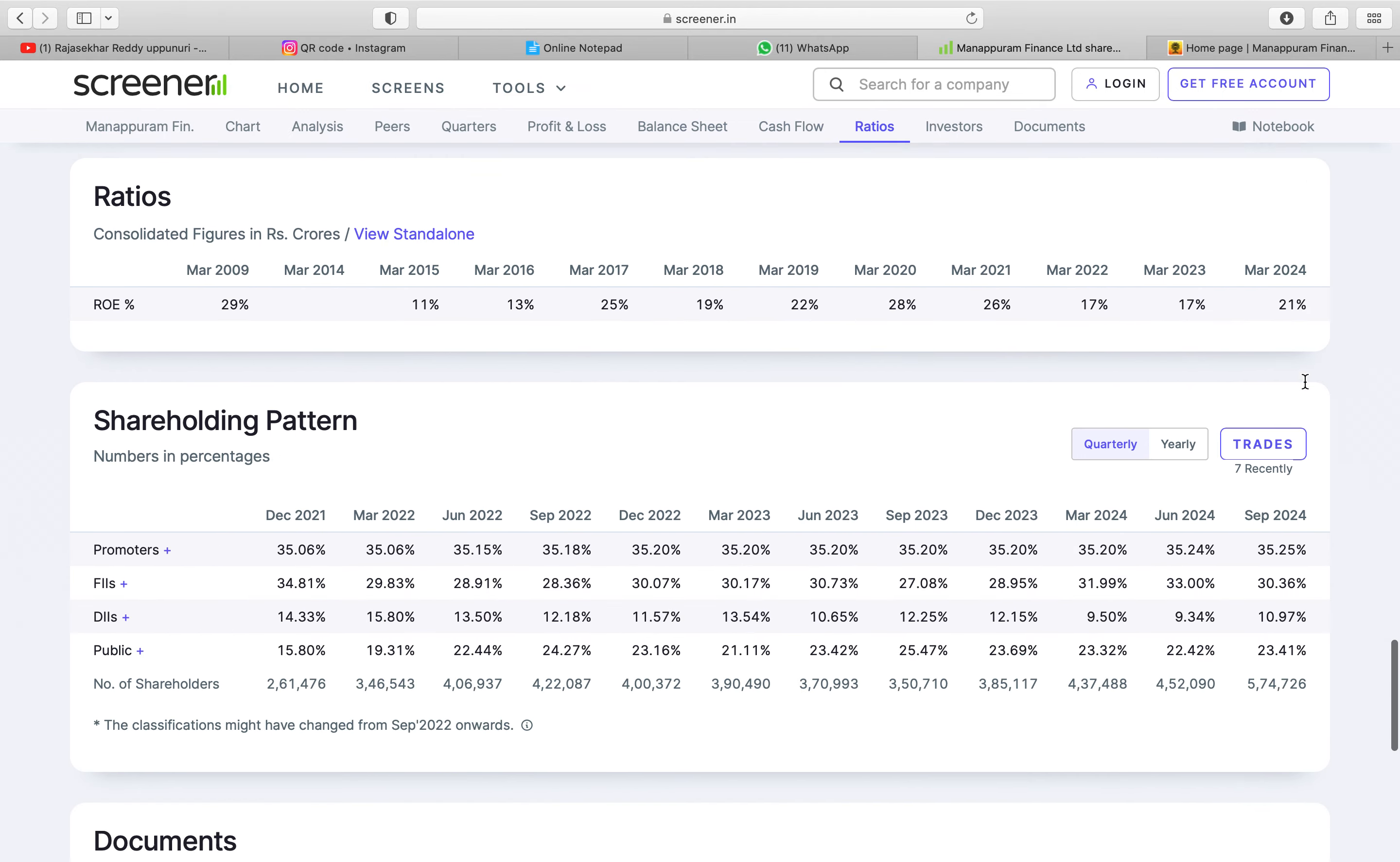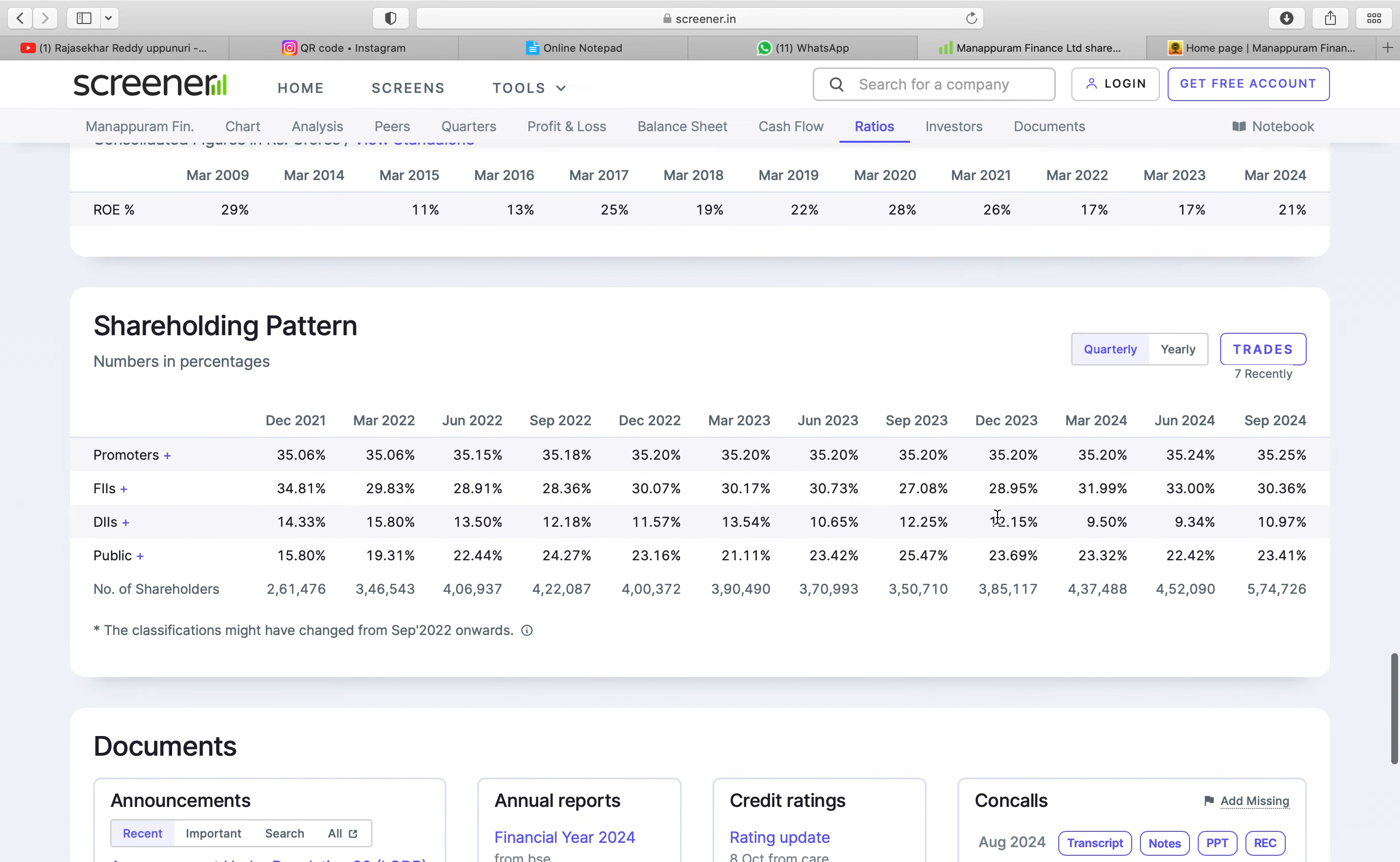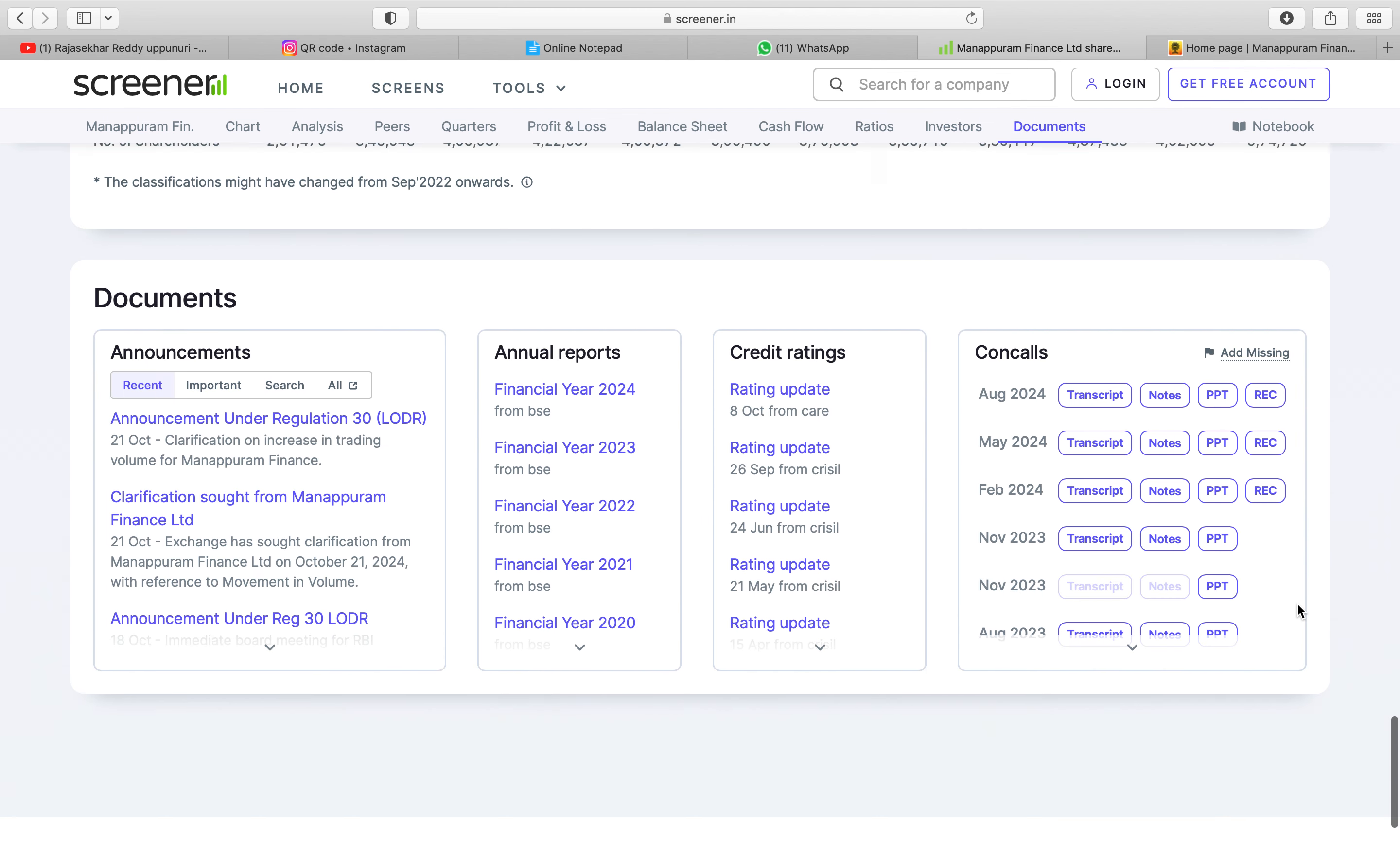And if you go to the shareholding the promoter holding from long time same 35% and foreign investment is good and public investment has 5 lakh shareholders.